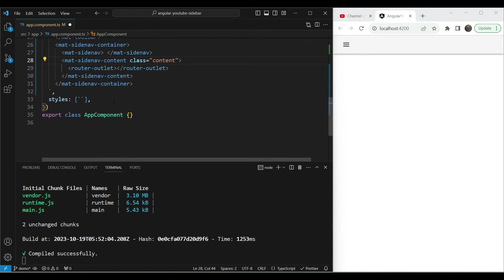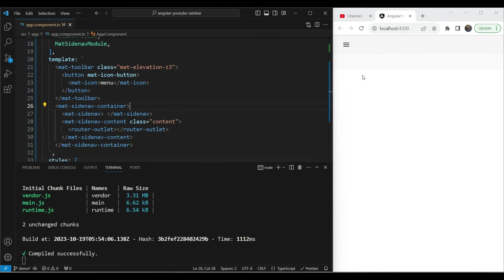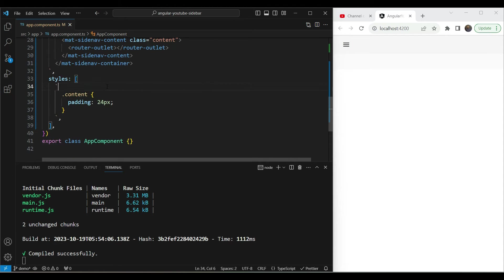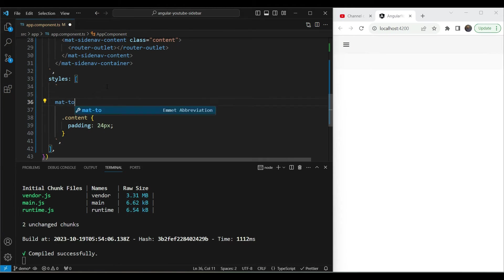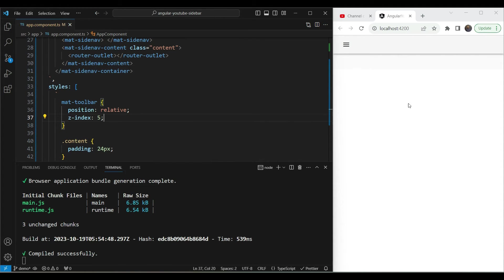We can also give the content a class and add some padding — 24 pixels here. When we add this we see the sidenav container is only a small width, and the drop shadow is gone. That's because mat-sidenav-container is covering up the mat-toolbar shadow. To fix this, let's target mat-toolbar in the styles, set its position to relative so z-index applies, and give it a z-index of 5.